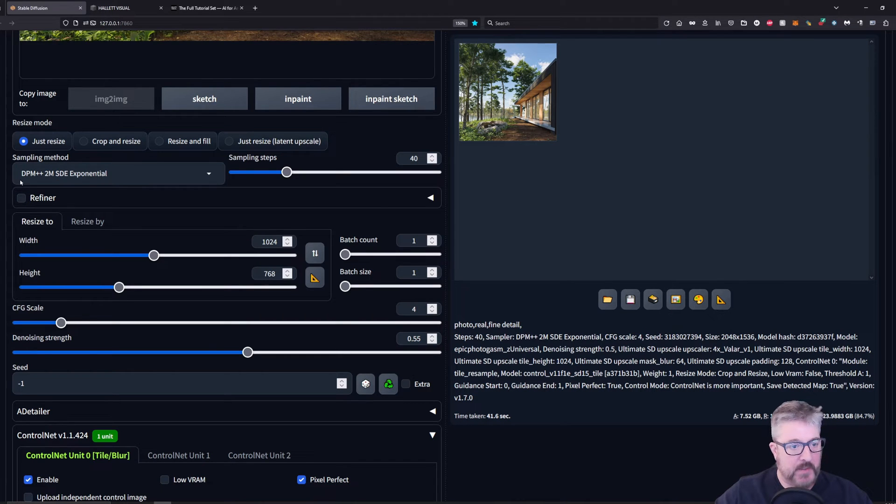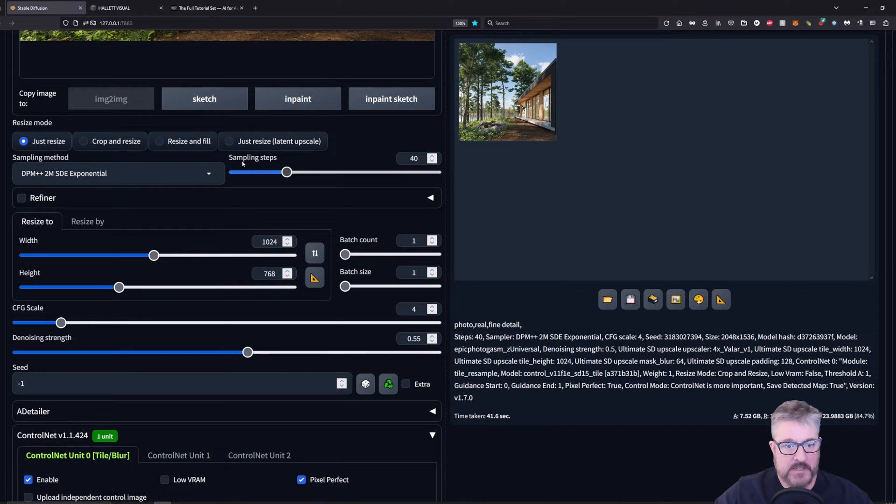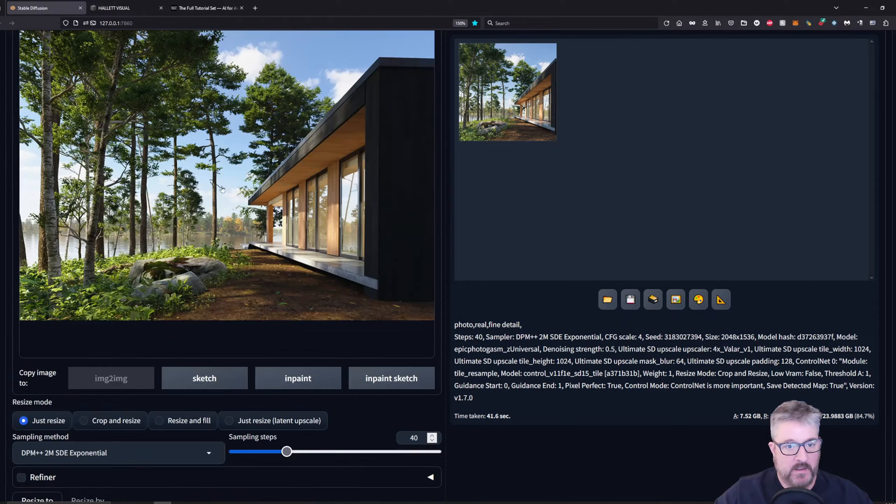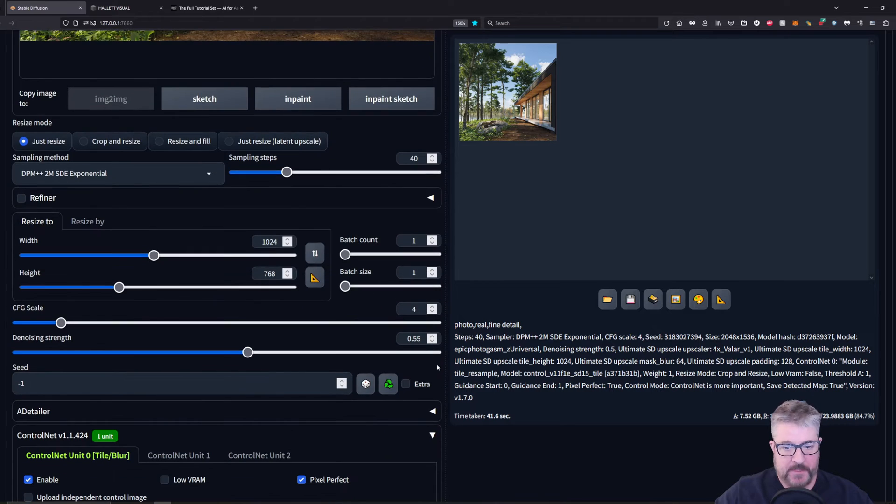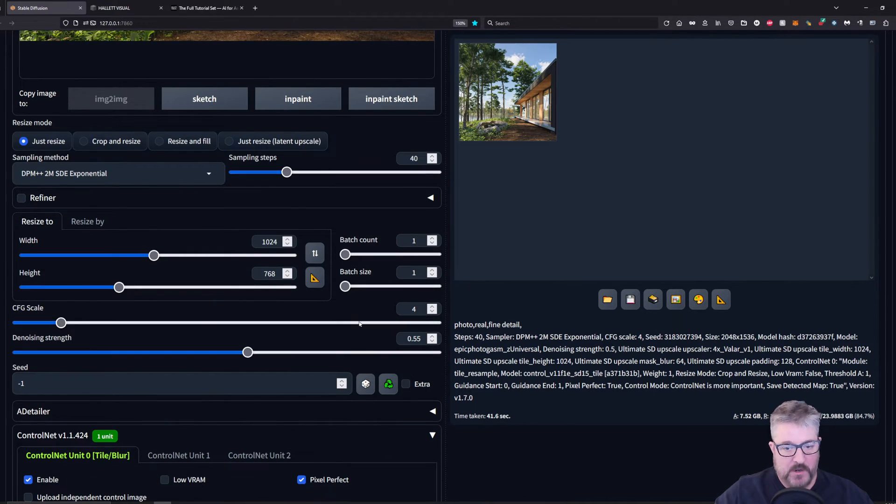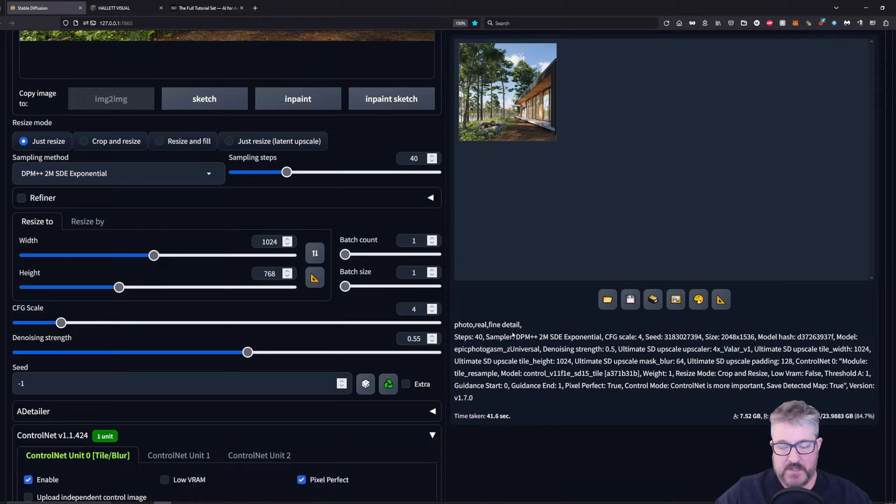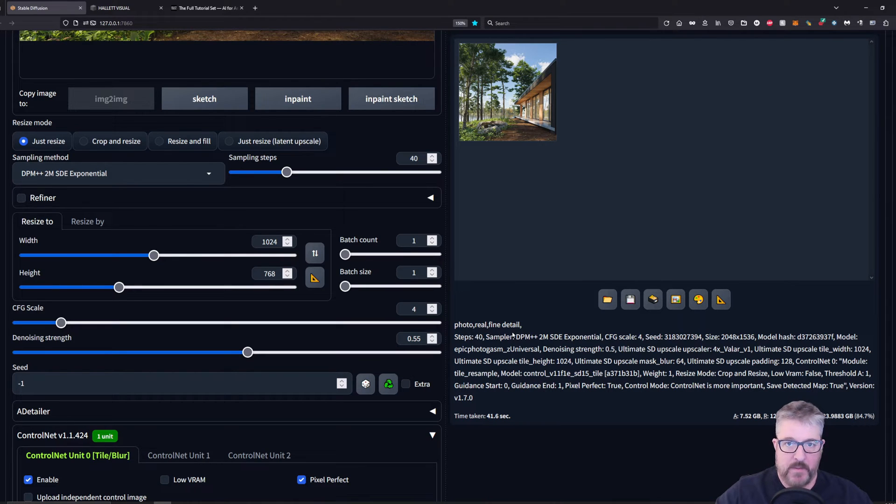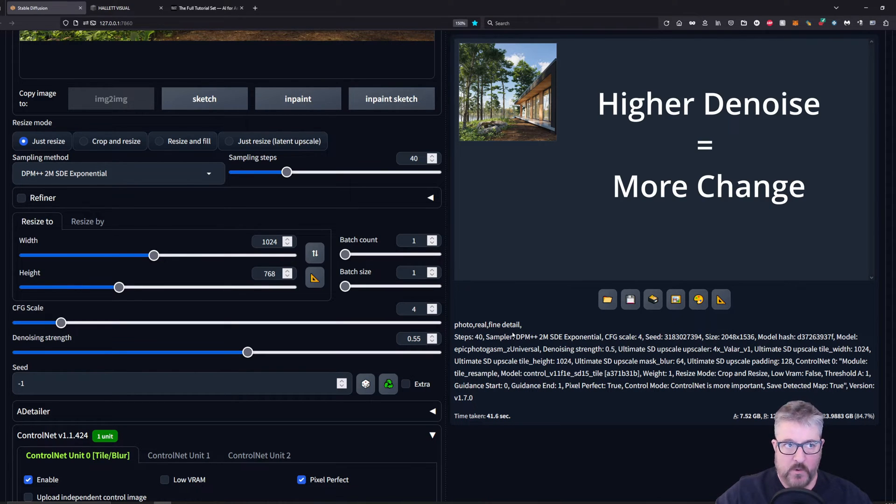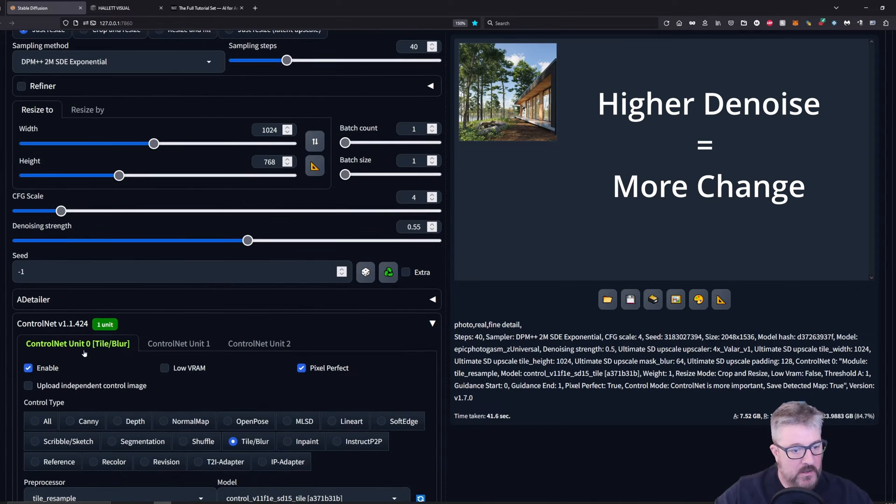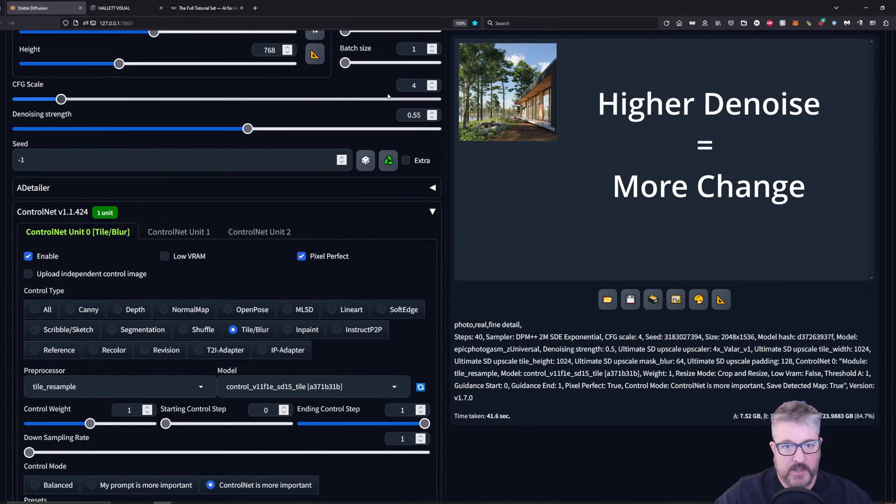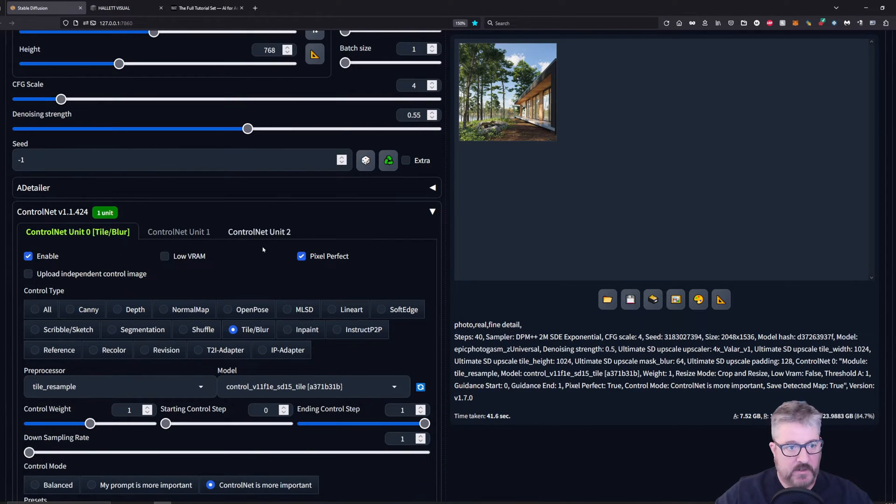I'm using the sampling method DPM++2M SDE Exponential. Sampling steps are 40. Default for just resize. CFG scale is 4 and your denoising is 0.55 in this case. You want to experiment between values of 0.4 and 0.65. Everything else there is the default.